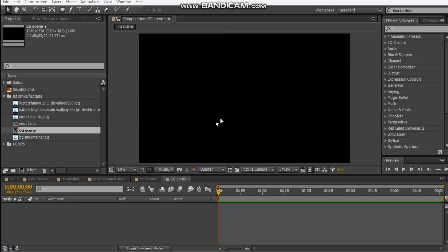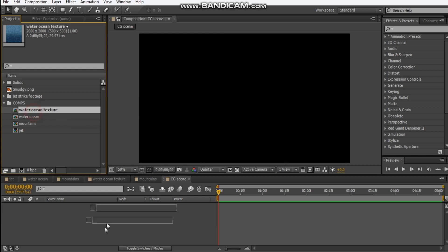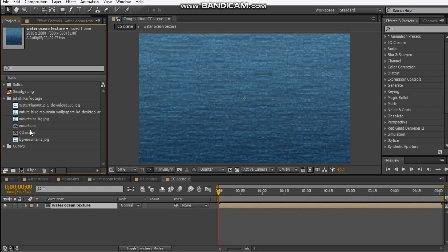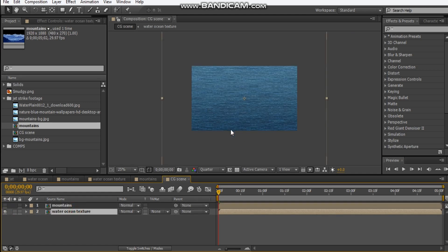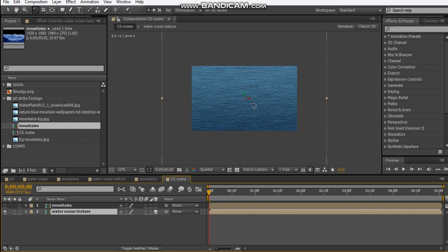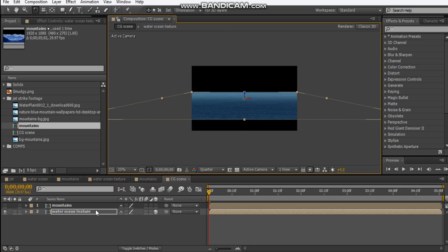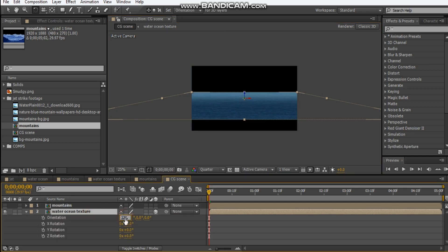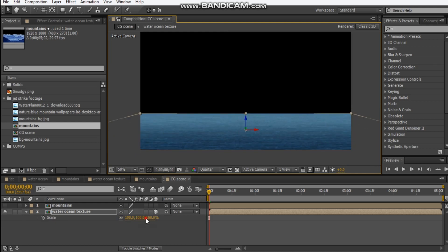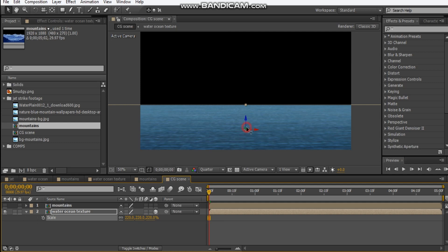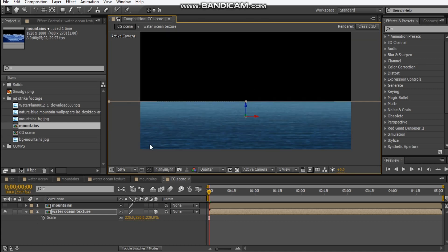I've got a CG comp here. I made it 720p so that my laptop doesn't die and made it 5 seconds long. Let's add our water texture into our comp and let's add our mountains into our comp. We've got the mountains first — let's focus on the water. I'm going to make it a 3D layer and rotate it flat, maybe about 270 degrees. Rotate it up, push it down, maybe scale it up and push it back in on the Y axis. Then we're going to make a new camera, make it 35mm, hit okay.